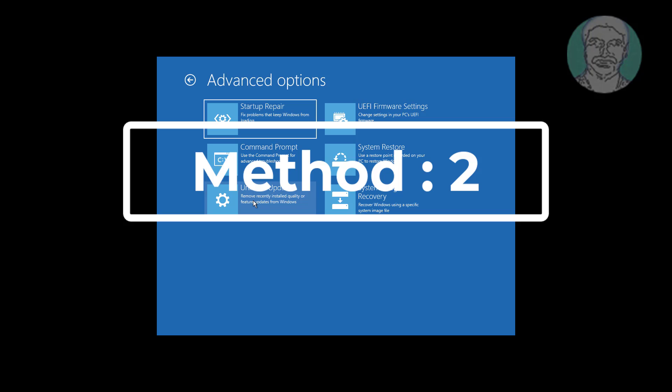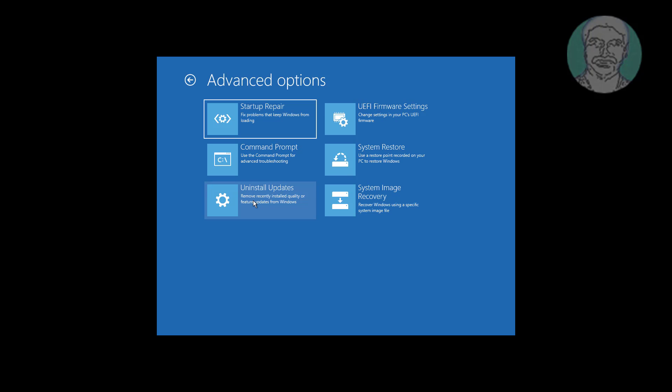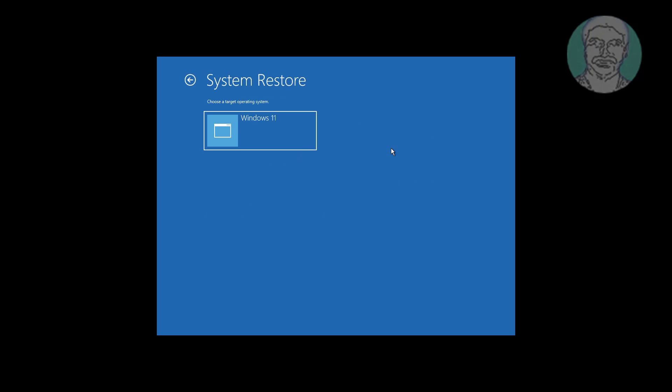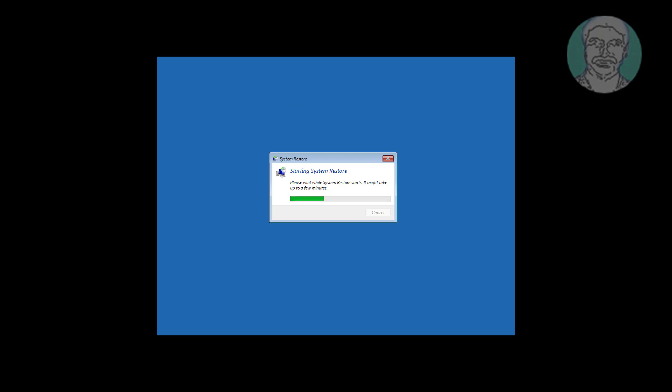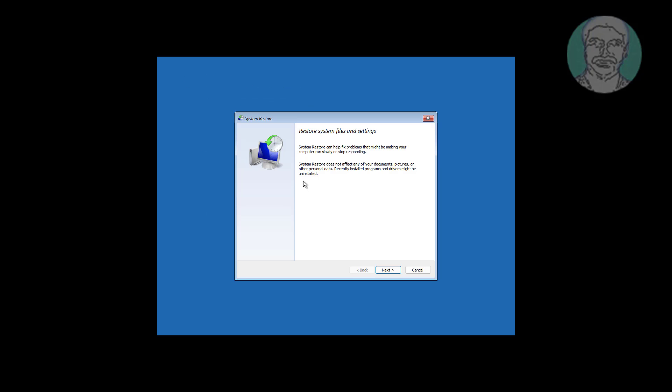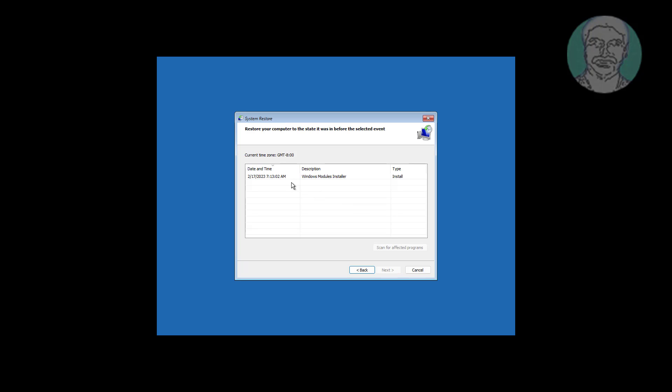Second method is system restore. Select any restore point previously created.